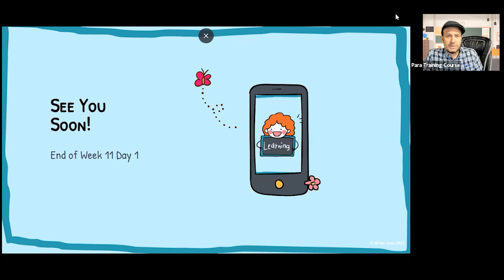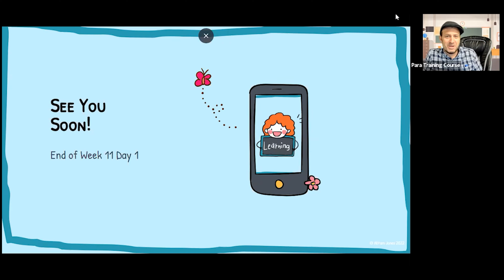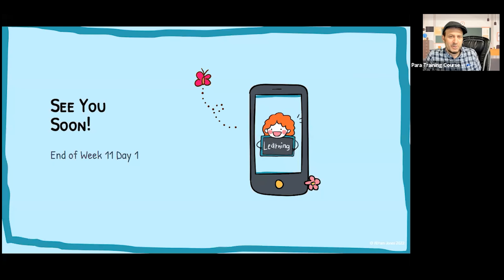We'll see you folks again soon. The clock on the wall says it's three, so it's time for us to conclude week 11, day one. I'll catch you on the next one.